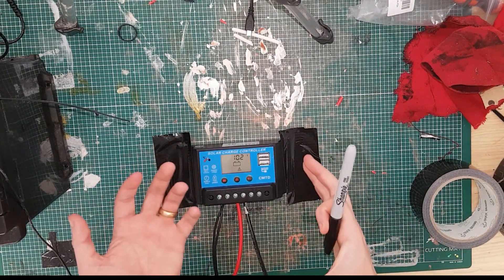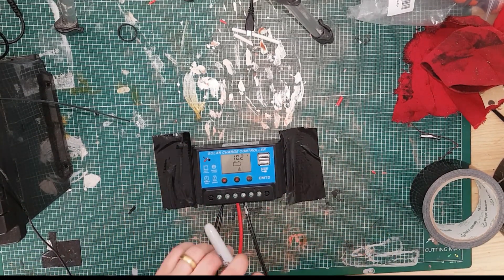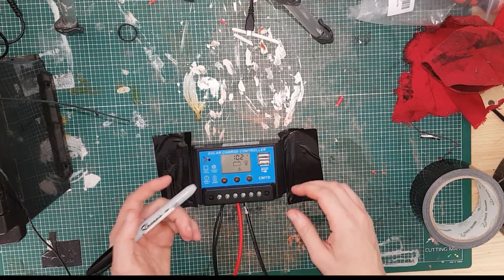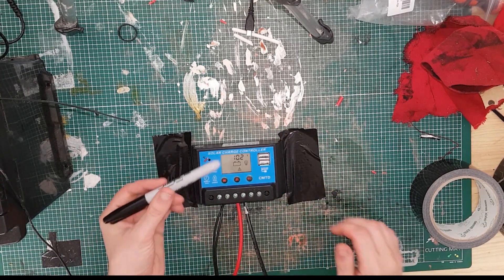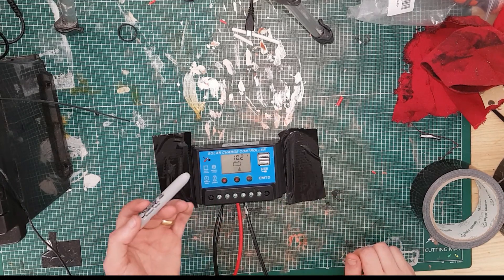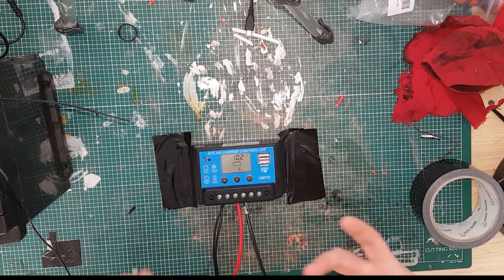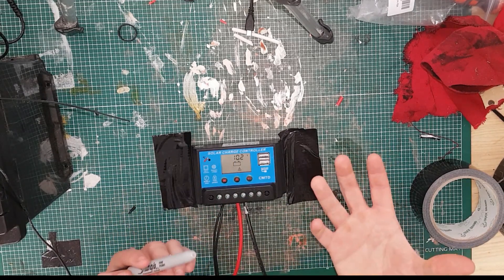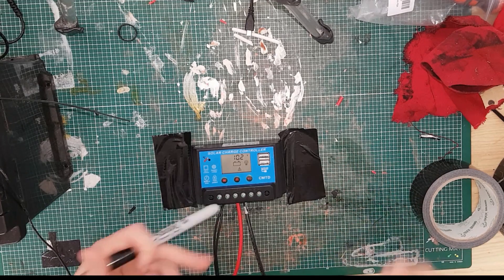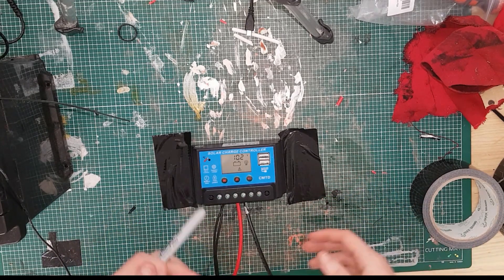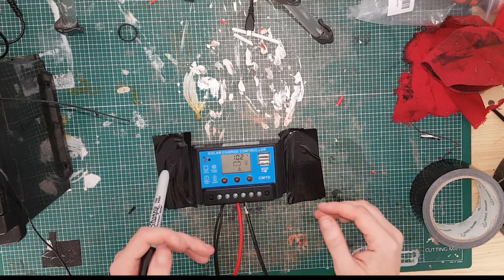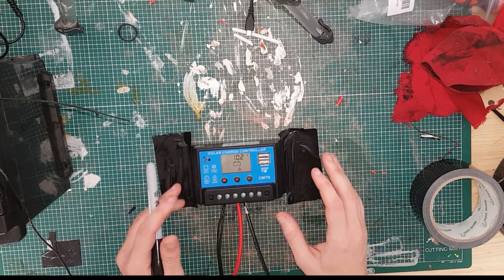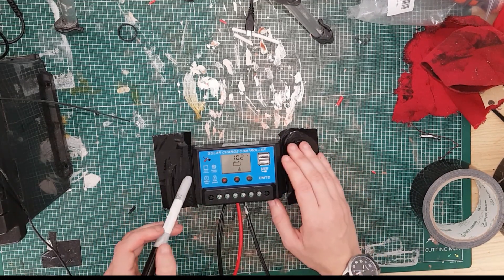It has a voltage cutoff on it. I believe it's like 11 volts. If it drops below that, it stops draining the battery so that it doesn't undercharge it. This one's already undercharged, so it's not a big deal. But I just wanted to show you quickly how this worked.